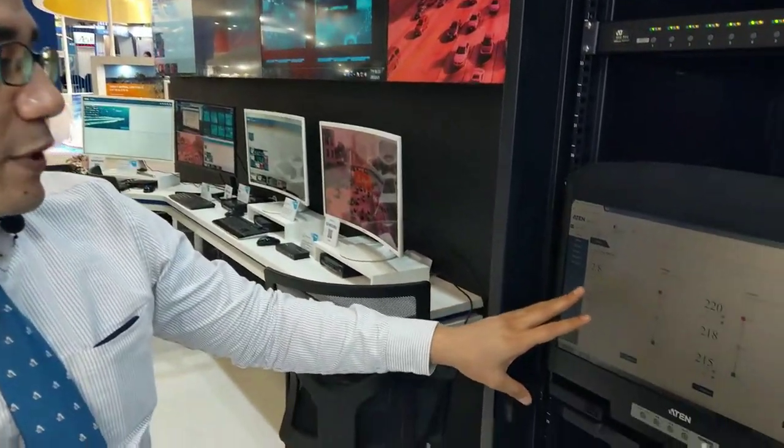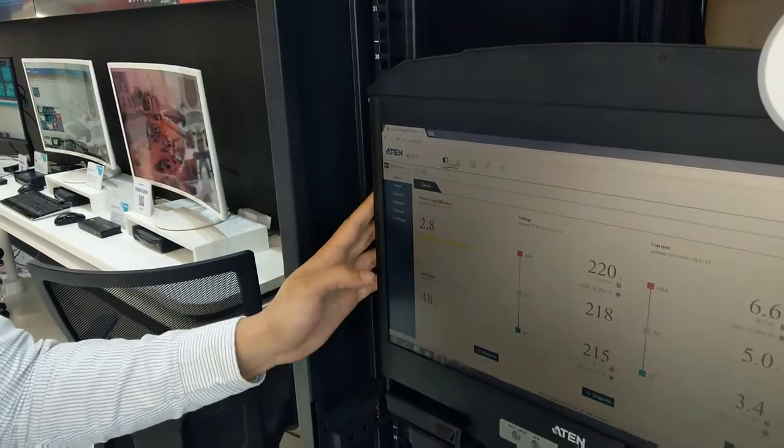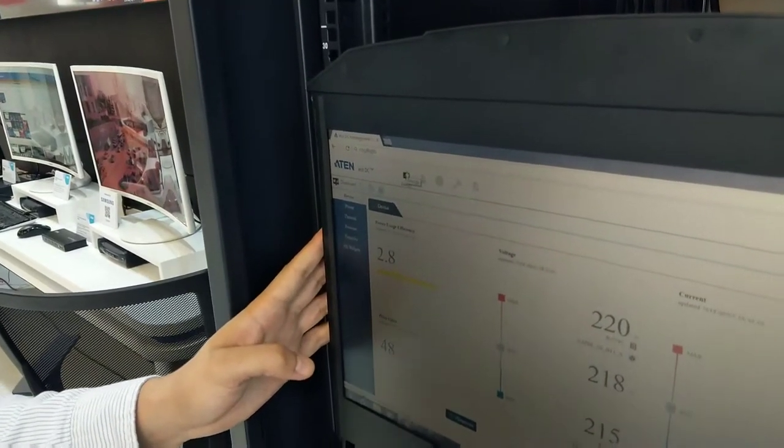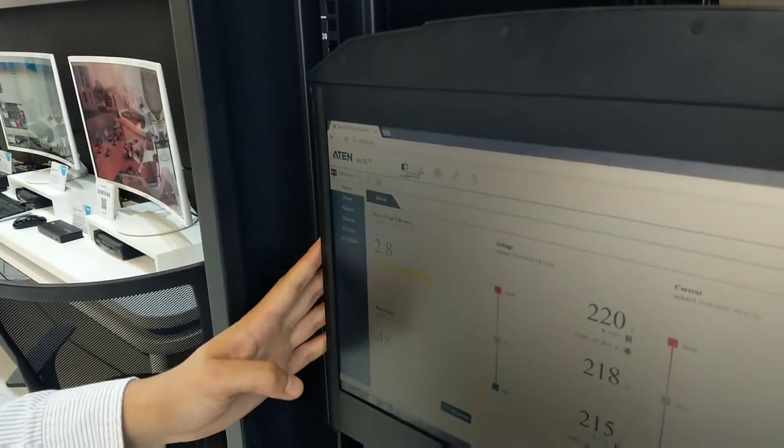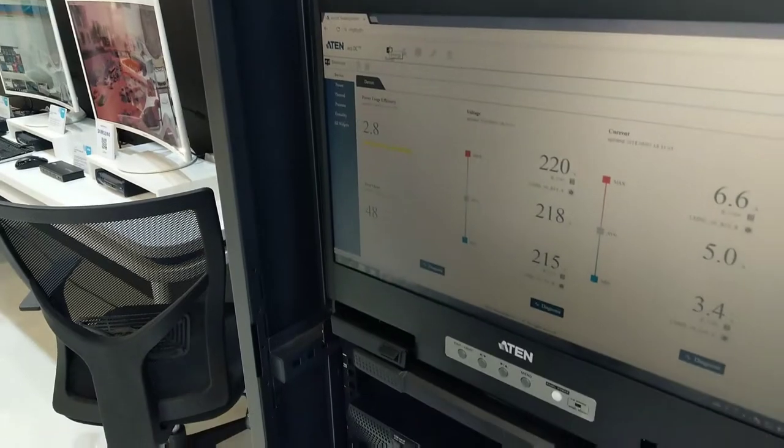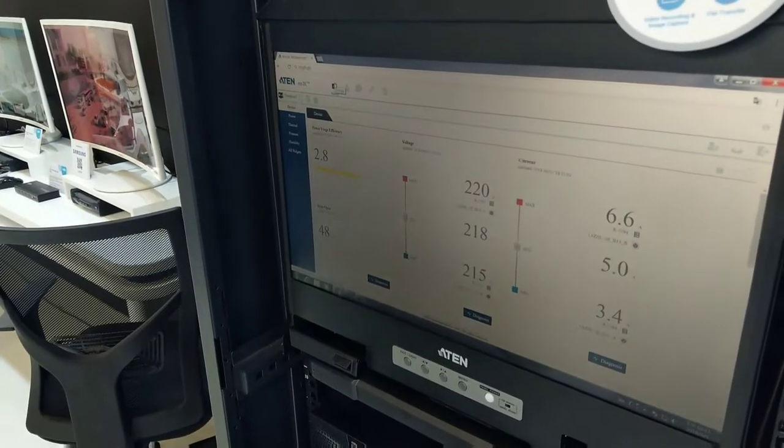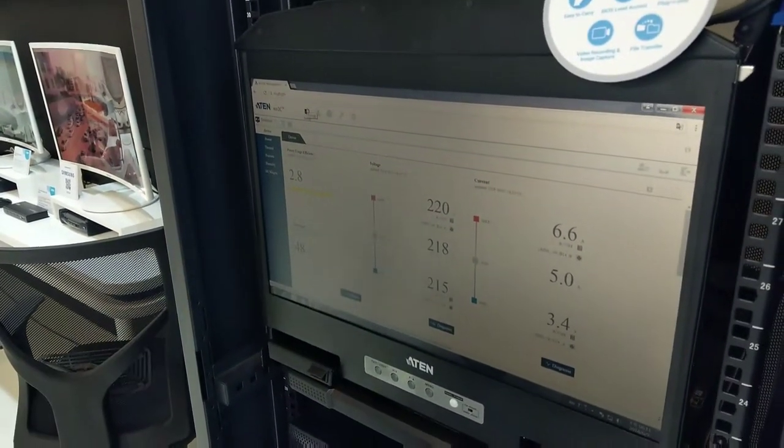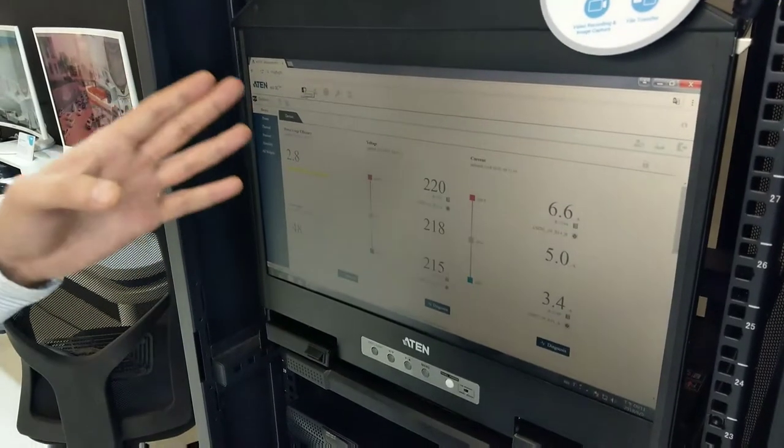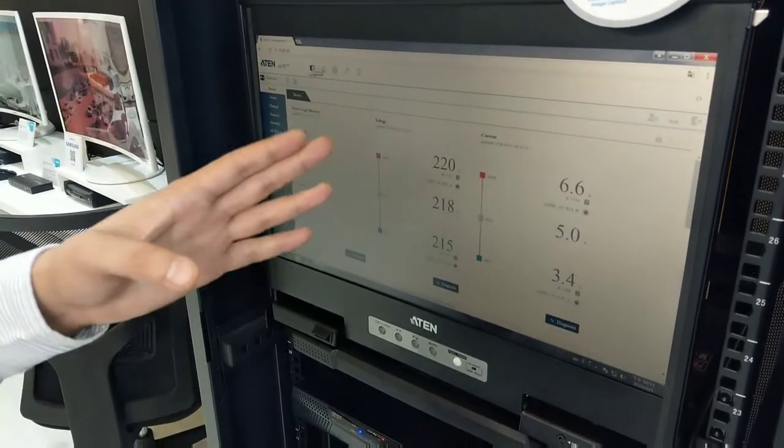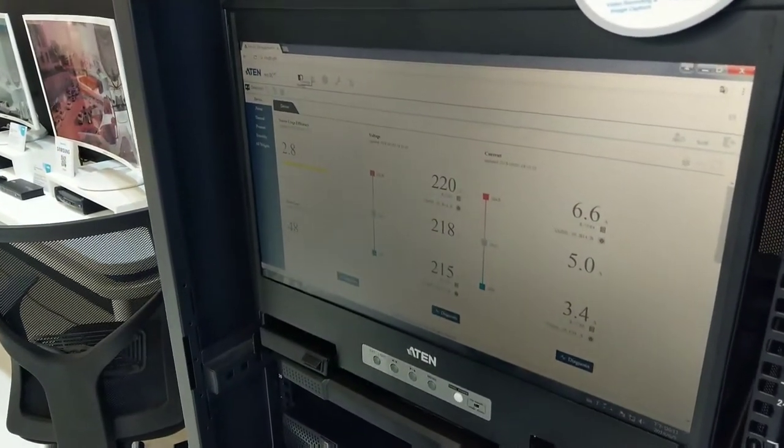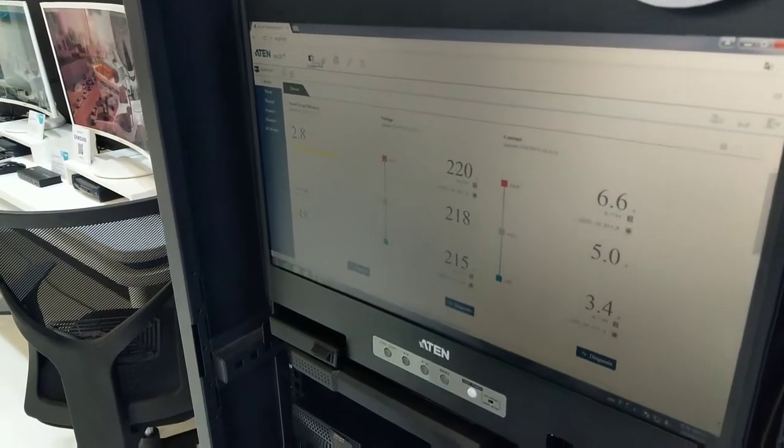Also you can see here on the display we have our latest power management software, this is the Echo DC. Through the Echo DC you can configure all your PDUs and UPSs on the same network under this software and you can monitor all your power usage as well as the environmental monitoring for your data center or your server room.